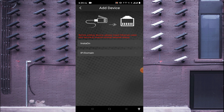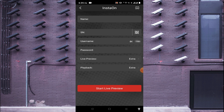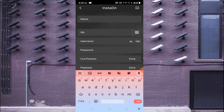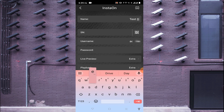You will find options like IP/domain or InstaOn. If you have InstaOn enabled on your device, click on InstaOn; otherwise, if you have a static IP, click on IP/domain. In my case, I have InstaOn enabled — I will make a separate video on how to enable it. Just go to the network option on your device and find the InstaOn settings. Click on InstaOn, and it will ask for a name — you can enter anything.